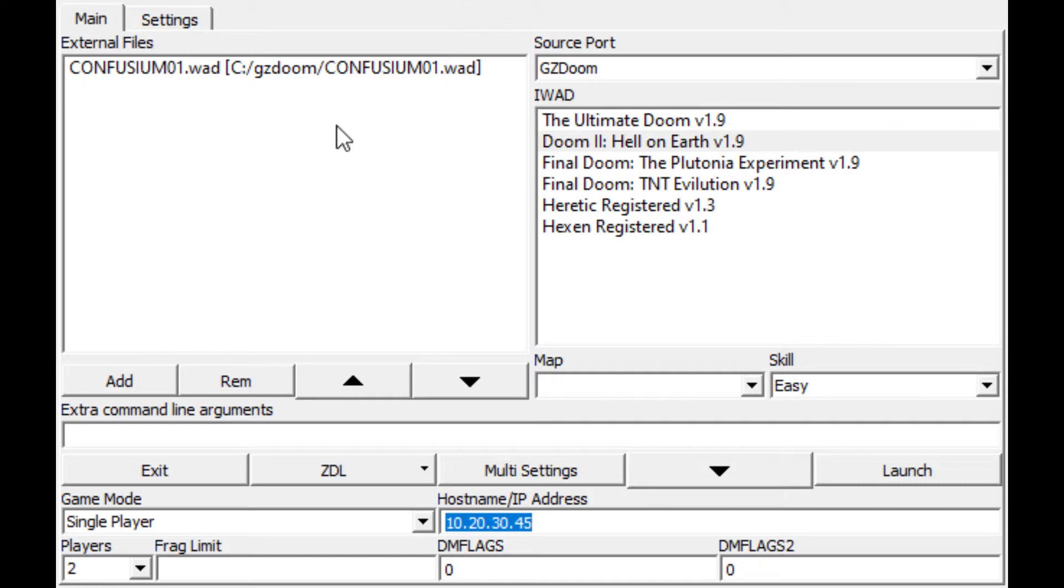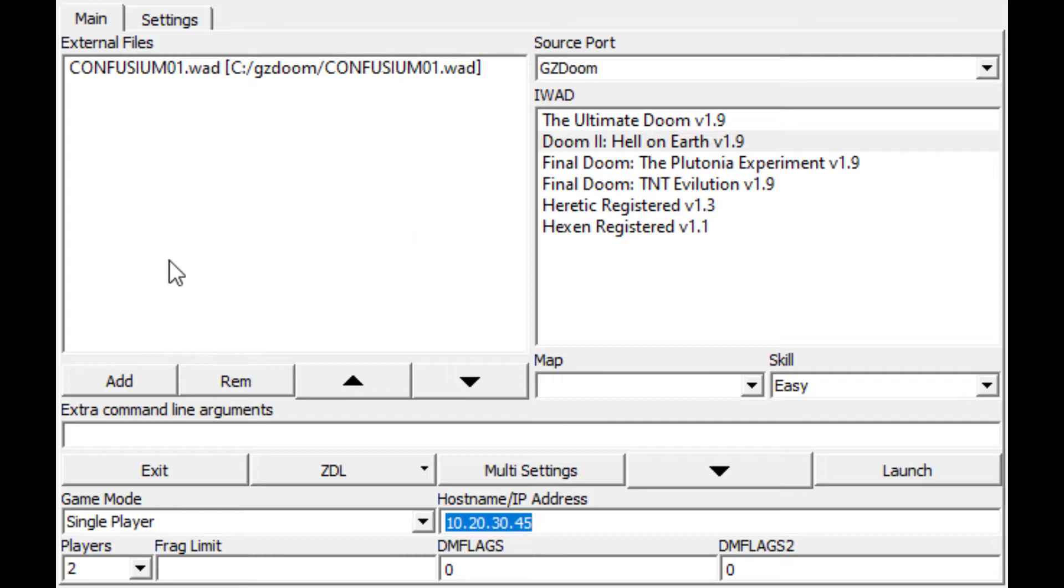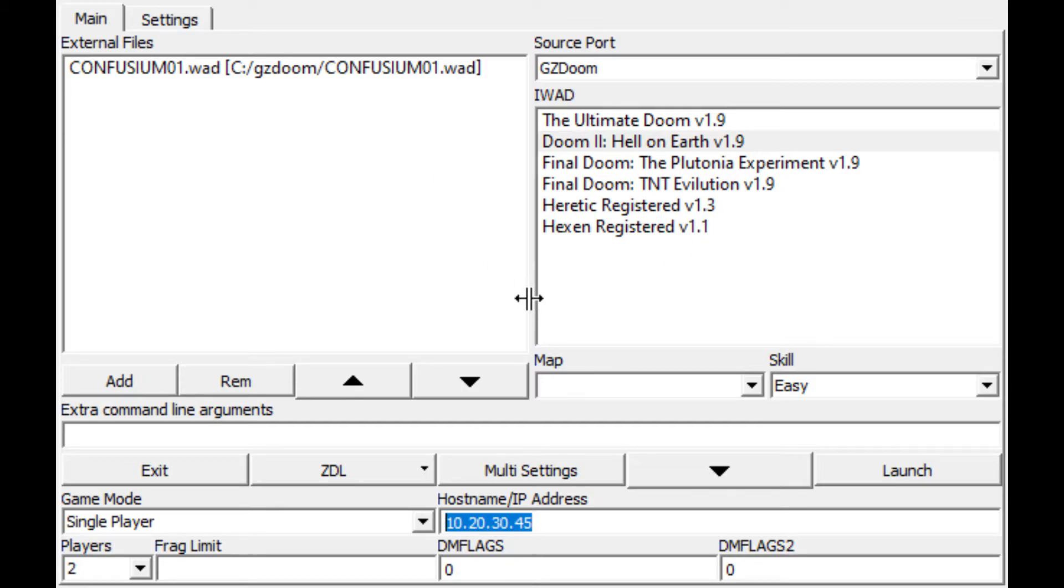The thing I like about this is that you can have multiple source ports, you can list all your iWADs, and then your external custom wad files. This is a map I'm building, and by using this tool, it's very easy and very quick to get it launched.